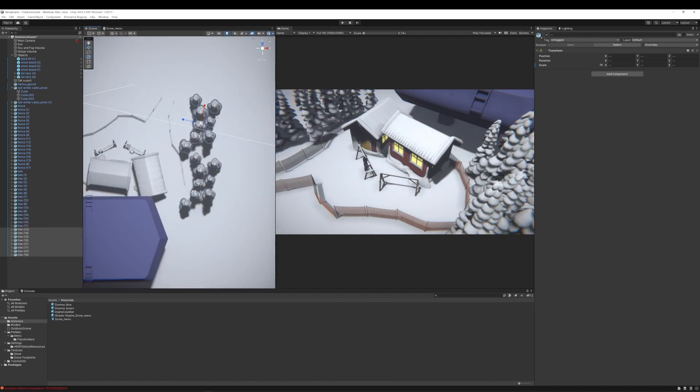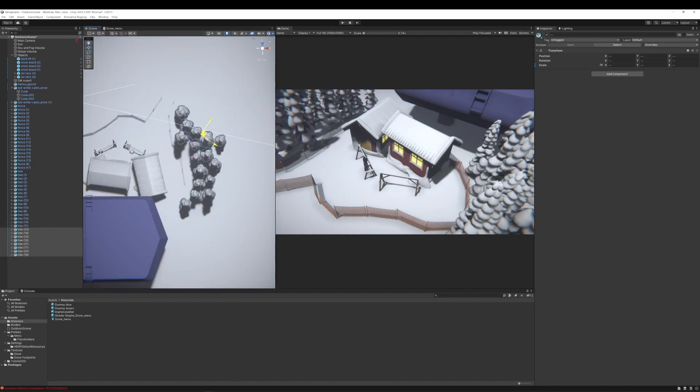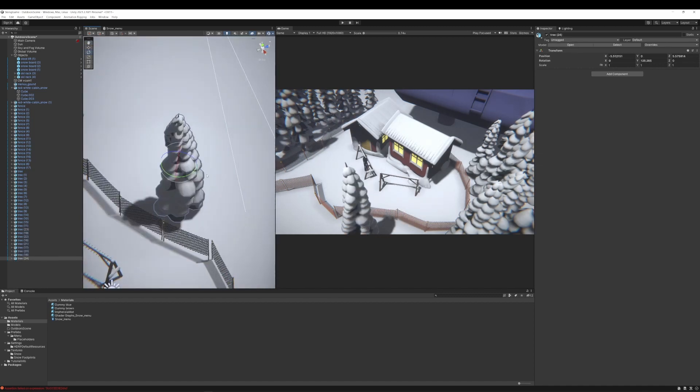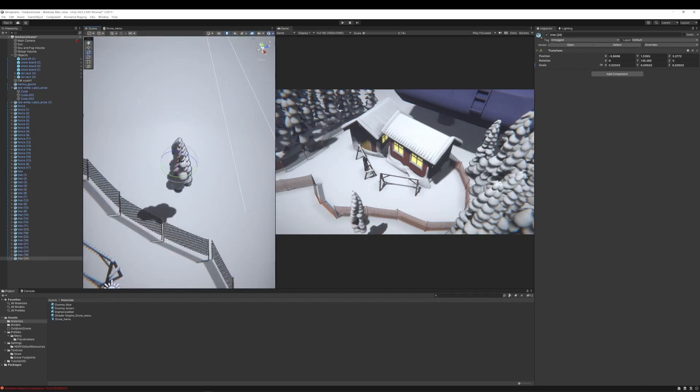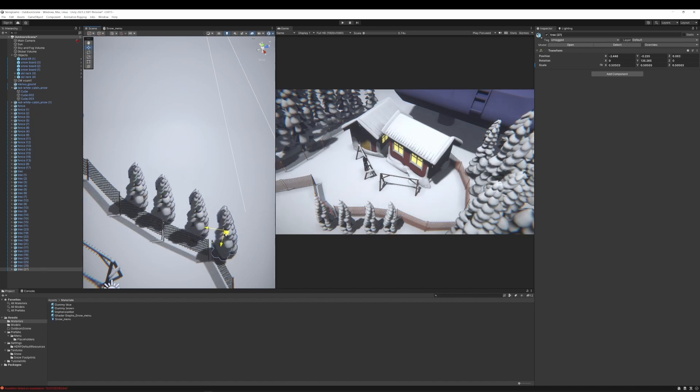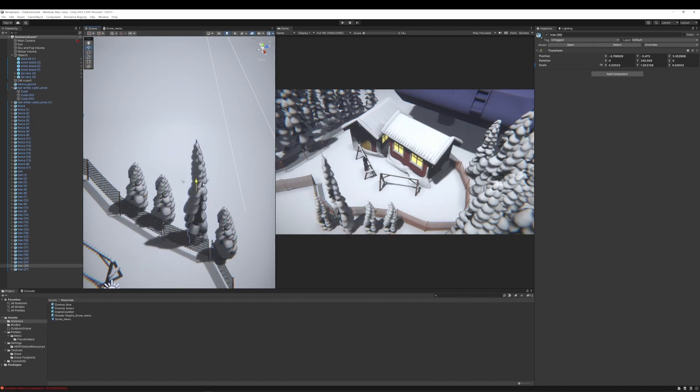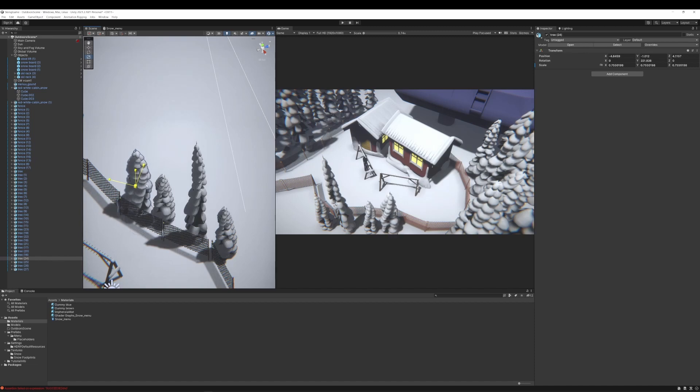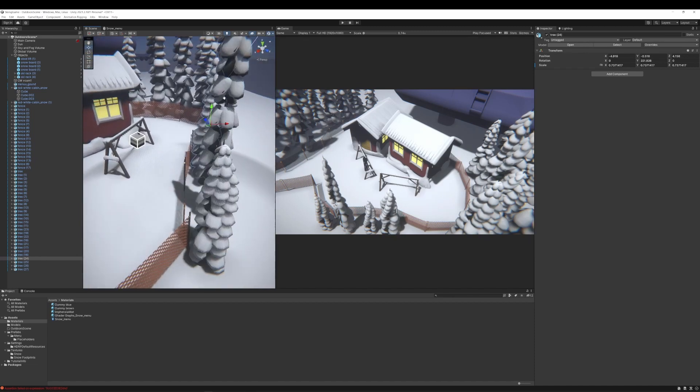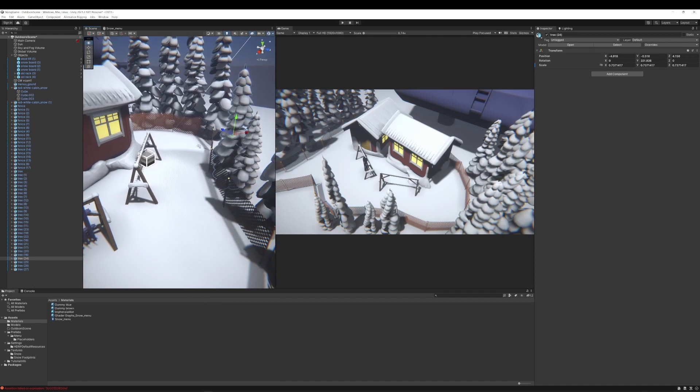And keep in mind that this scene will probably look quite different in the final product. For now it's a matter of getting an environment that is at least pleasing to keep developing. And then I will replace the models with final models later down the road.